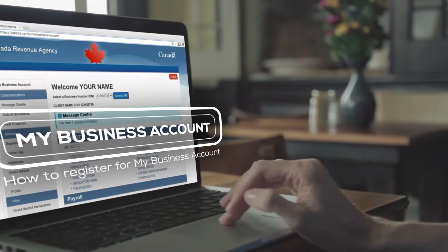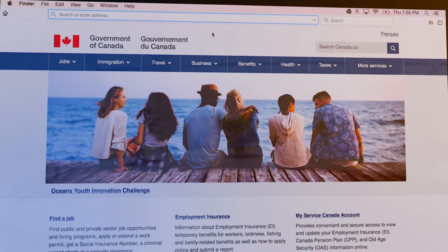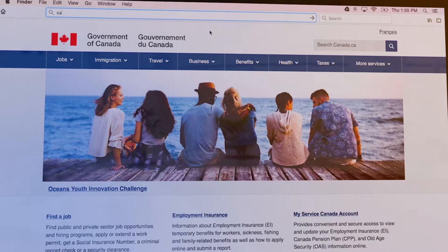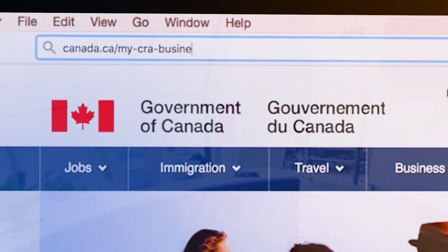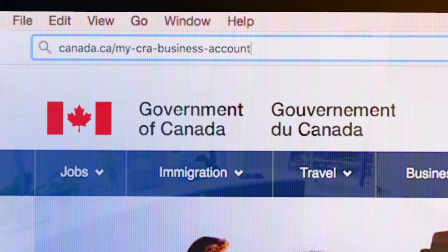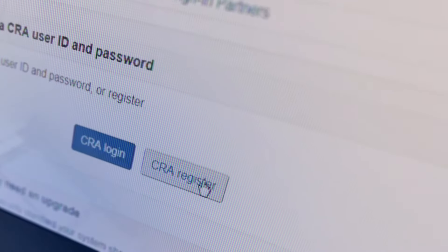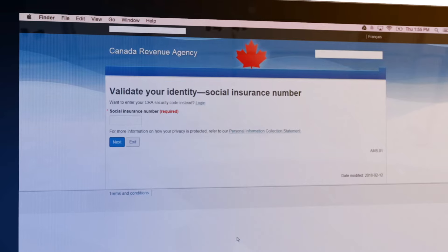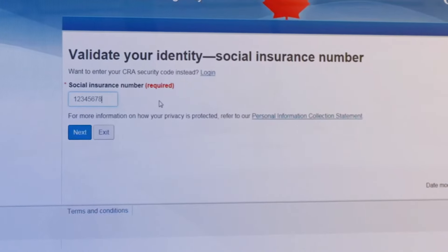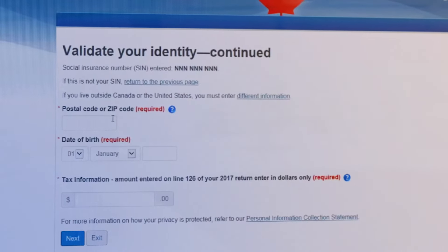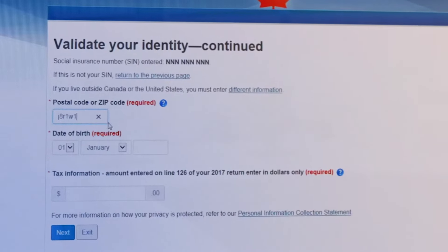To register for My Business Account, go to canada.ca/my-cra-business-account and select CRA Register. To validate your identity, enter your social insurance number, then your postal code or zip code, and date of birth.